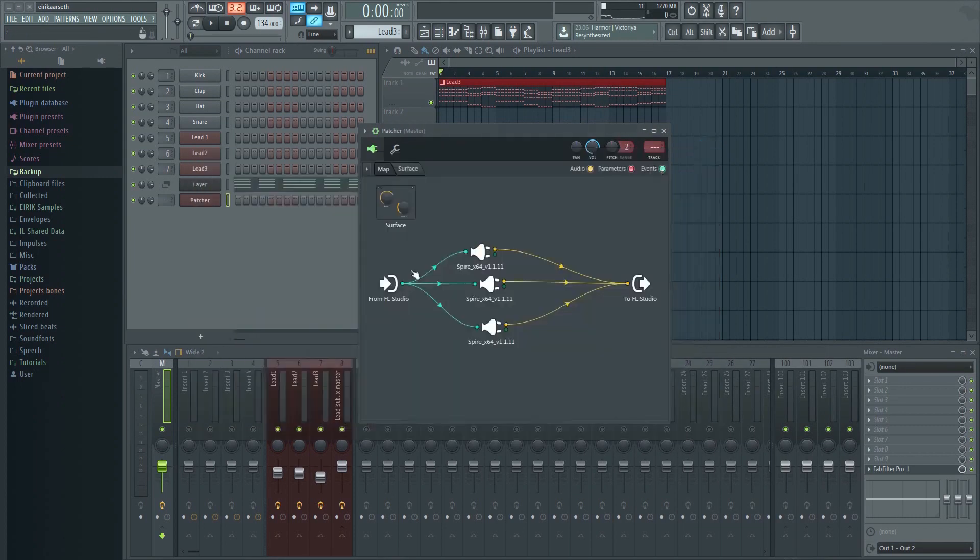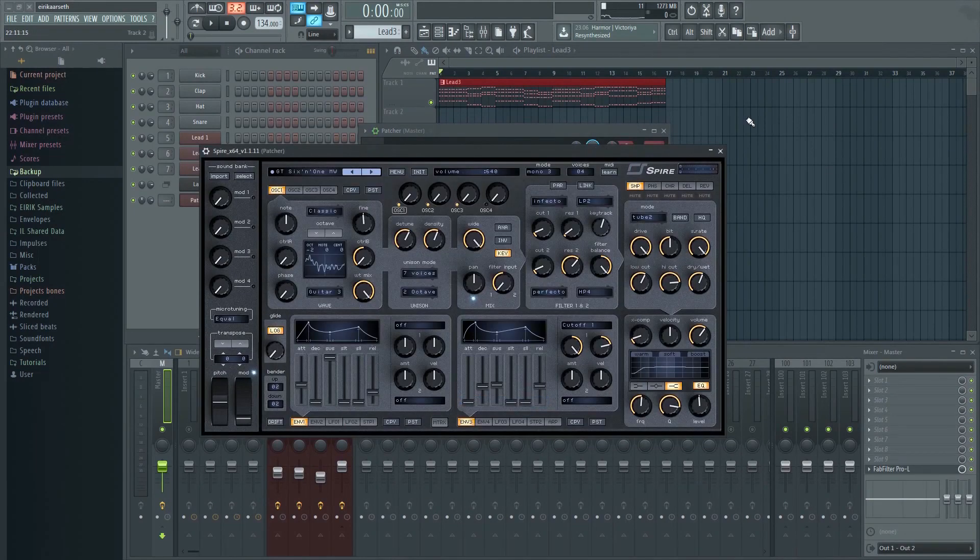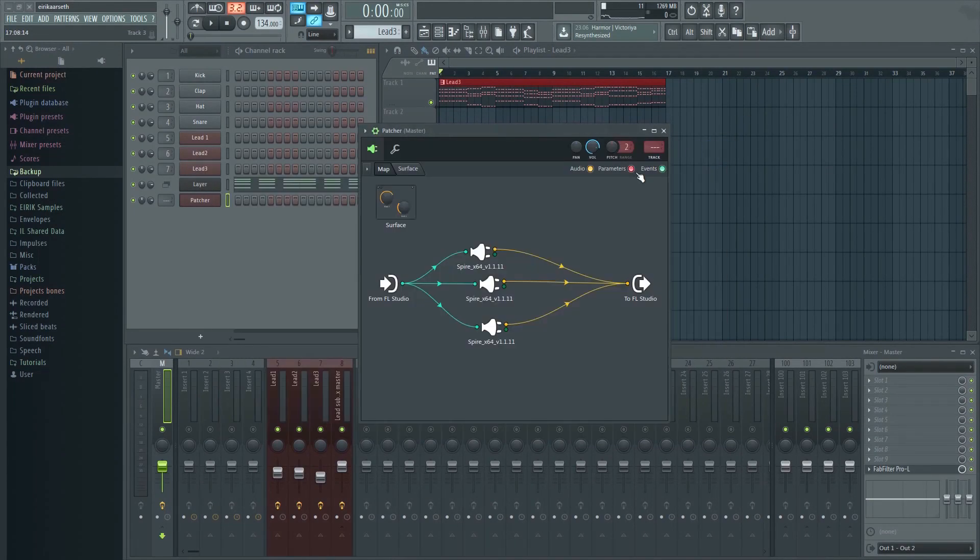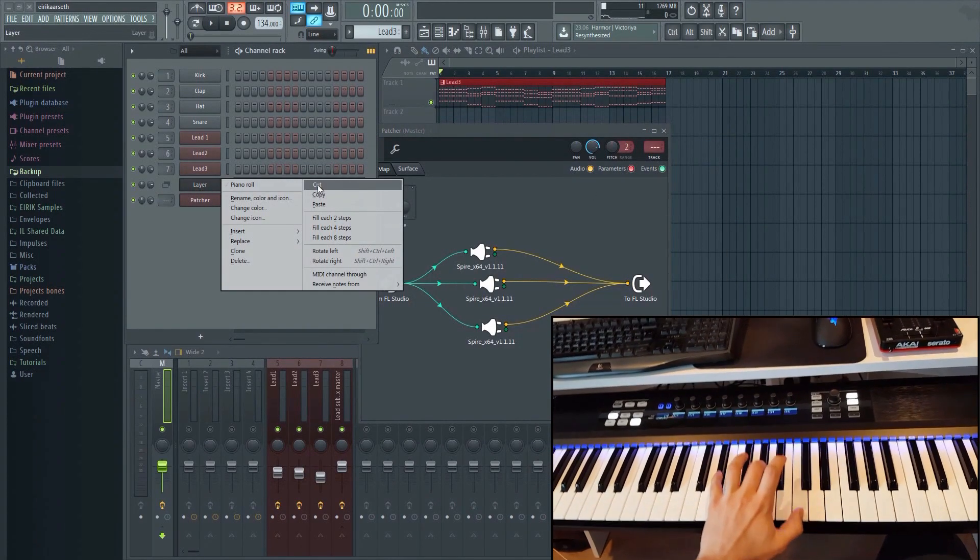We can now edit all three synths at the same time as one layer. Or even play them all at once live.